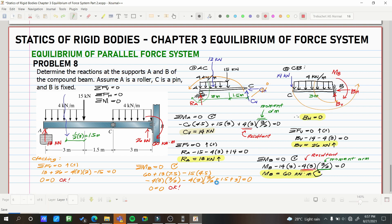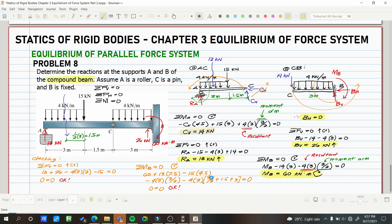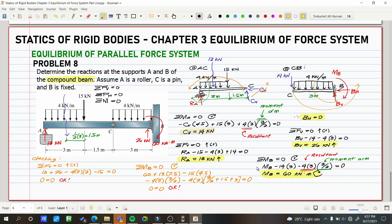This is a compound beam — a combination of beams. I've shown you the correct way to solve a compound beam problem. This is problem number 8 for equilibrium of parallel force system. Thank you for watching.